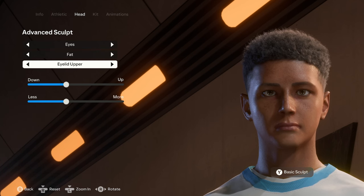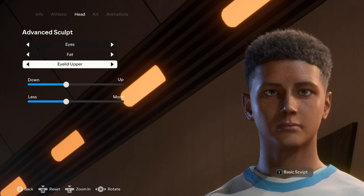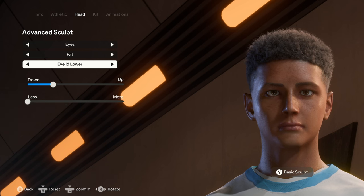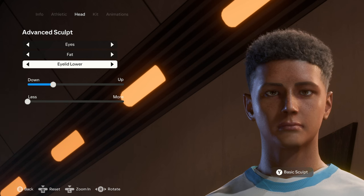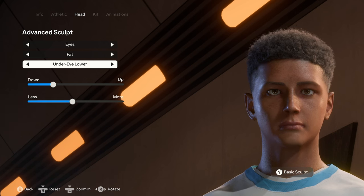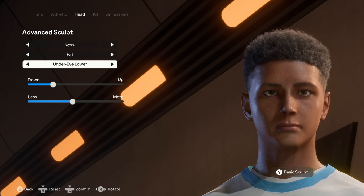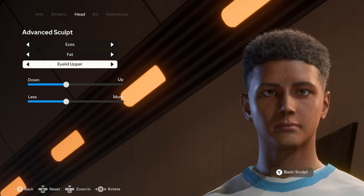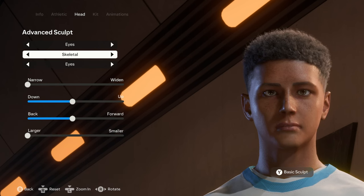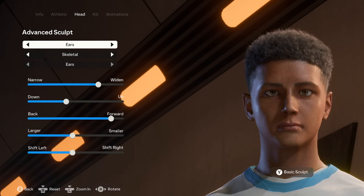Moving on to the fat, we have the eyelid upper, the eyelid lower, the under eye lower — and that's pretty much it for the fat.